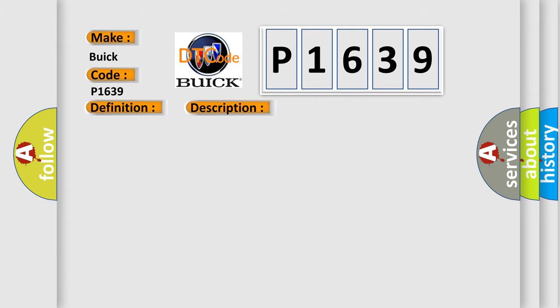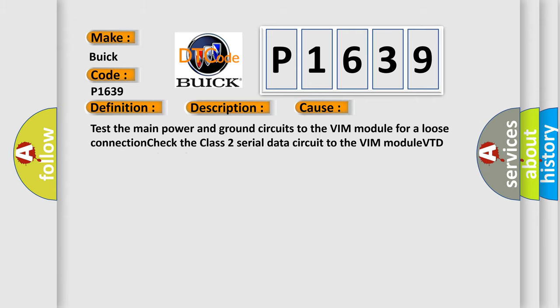This diagnostic error occurs most often in these cases. Test the main power and ground circuits to the VIM module for a loose connection. Check the class 2 serial data circuit to the VIM module. VTD module may have failed.